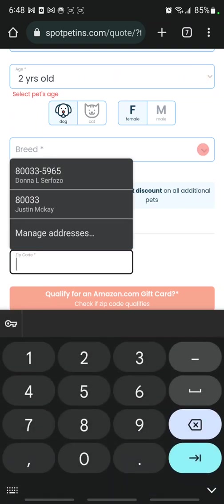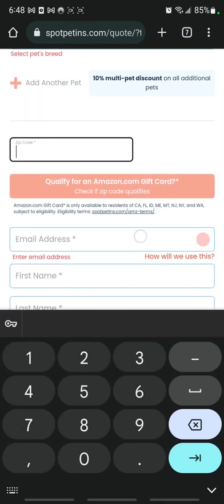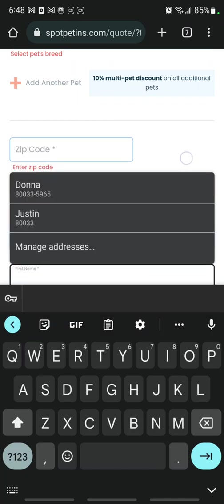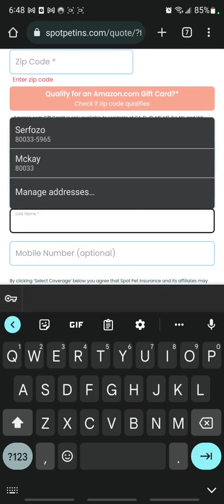Zip code, I'm getting it there. Email address, I'm getting it there. First name, I'm getting it there. Last name, I'm getting it there.